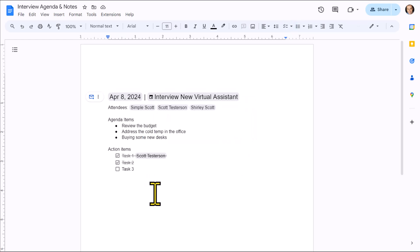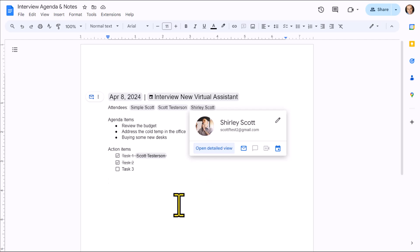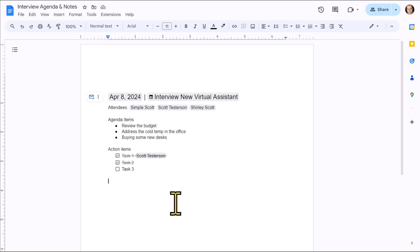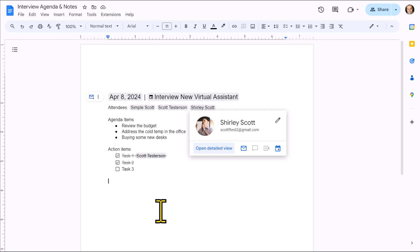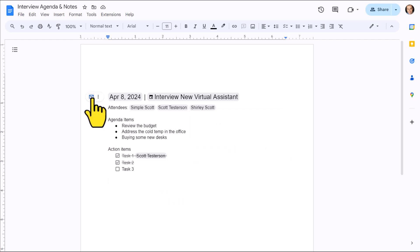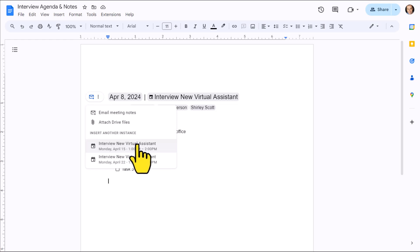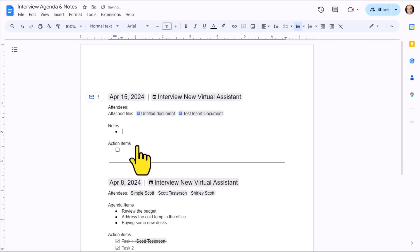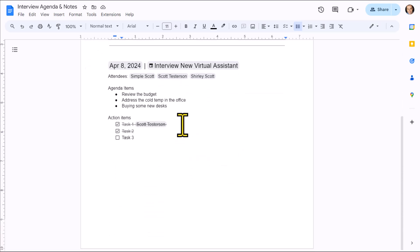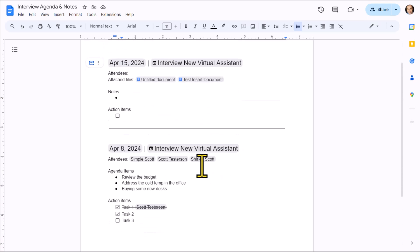Lastly, as a bonus, if this happens to be a recurring meeting, we don't have to create this all from scratch. In fact, we can keep all of our notes in the same doc. Here, beside our email meeting notes, we want to select these more actions. And you'll see there's an insert another instance. So here's our upcoming meeting. I'm going to select that. And now I can add new notes for our upcoming meeting while still tracking the things that we created this week.